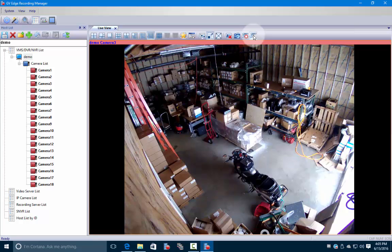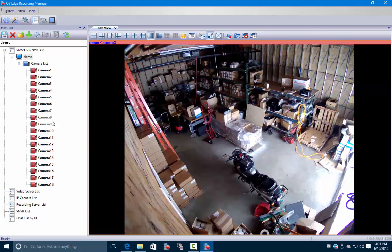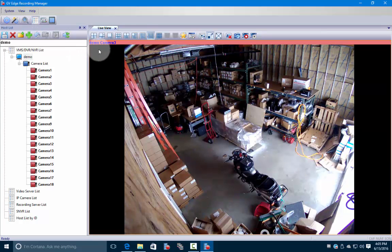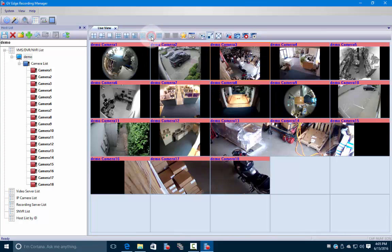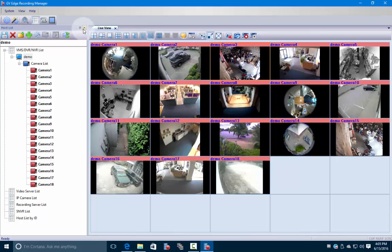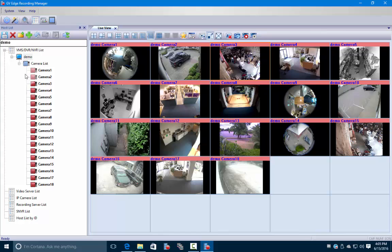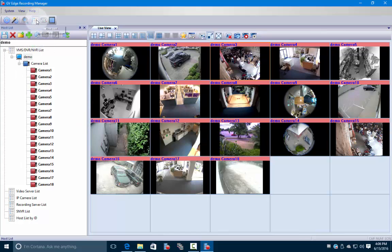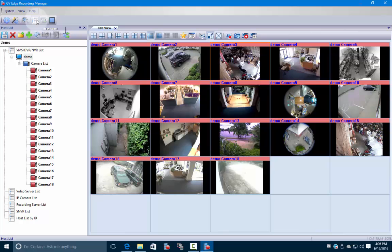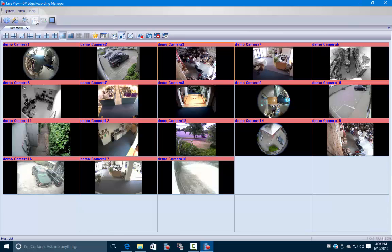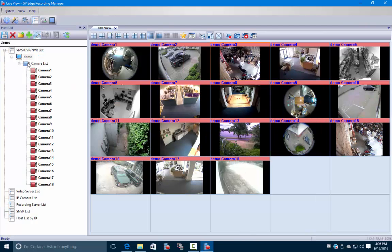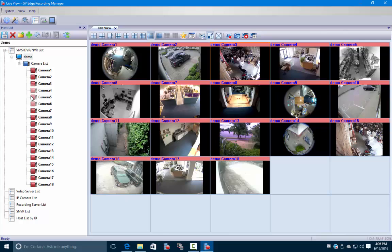If we come up here to the left - actually let's bring up our cameras in full first. If we come up here to the left, you can view them without having this host list down here. If we go up to this host list icon right here and we click on that, it goes ahead and gets rid of it. If we click on it again, it'll bring our list back up.